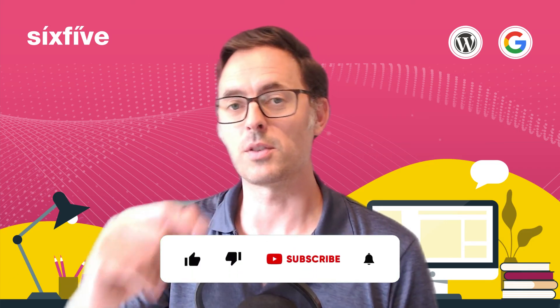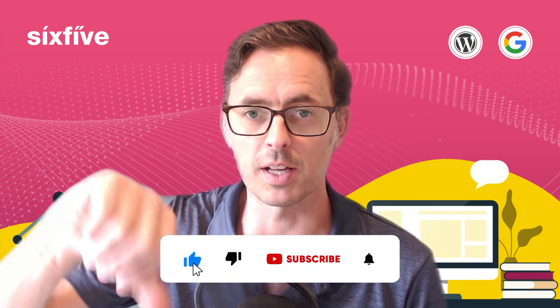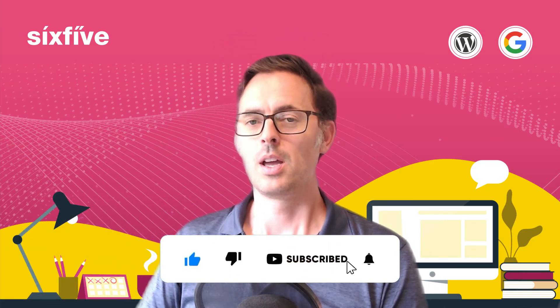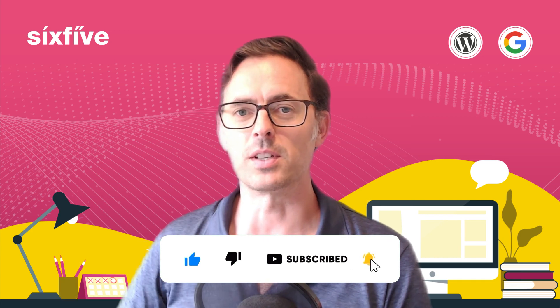Thanks very much for watching. If this was useful, don't forget to like and subscribe down below. And we'll see you in the next video.